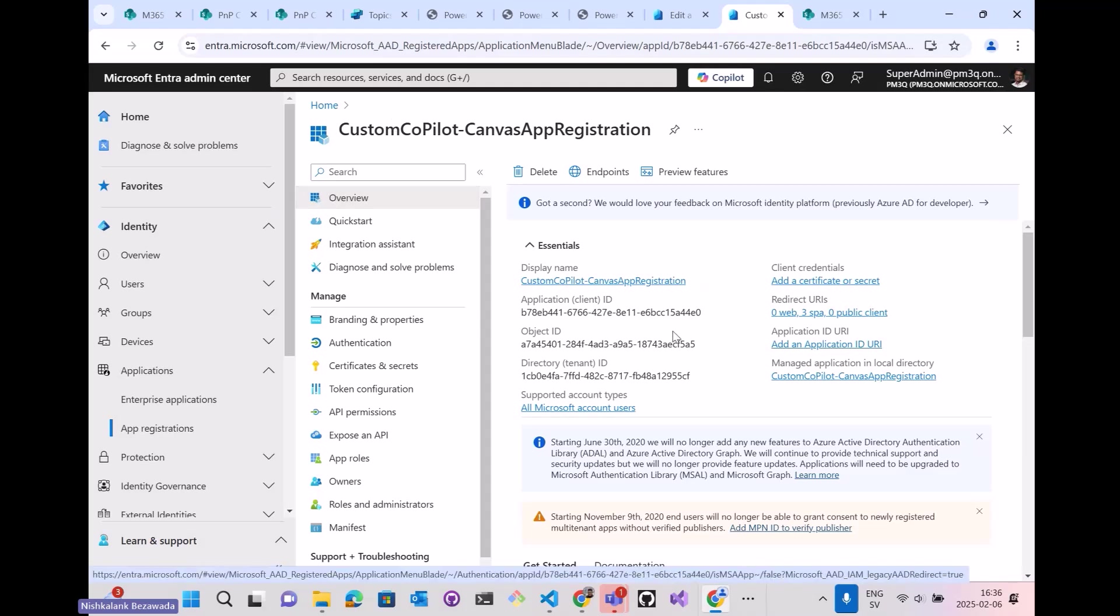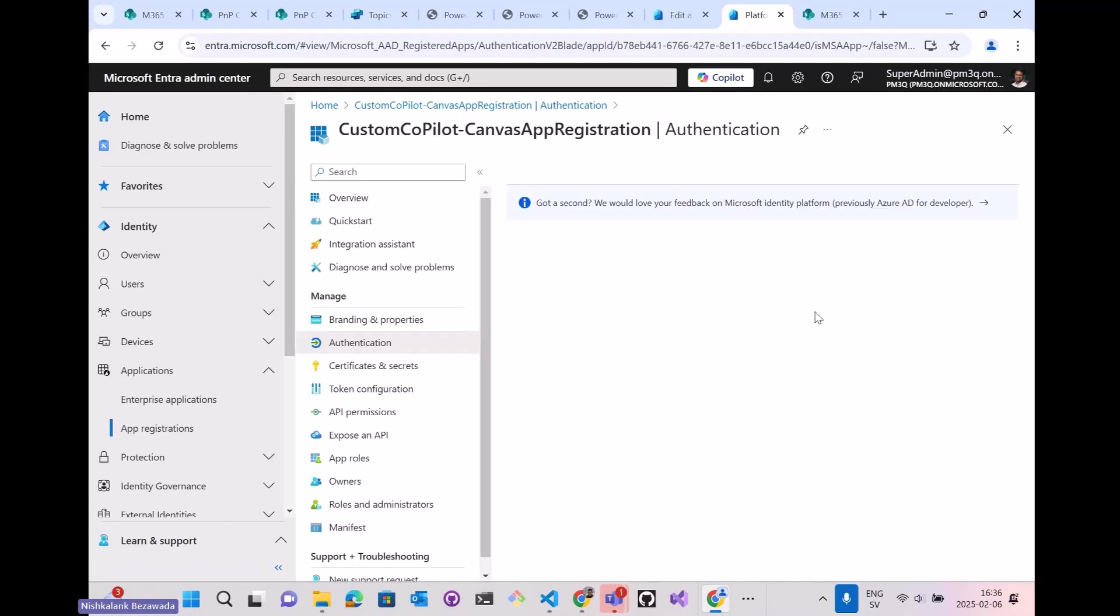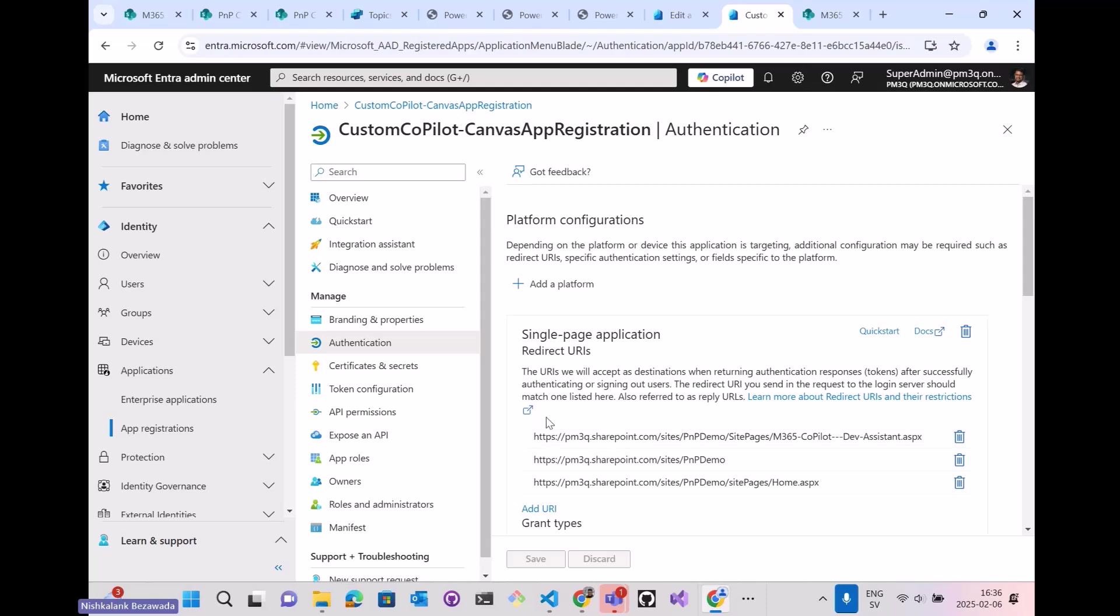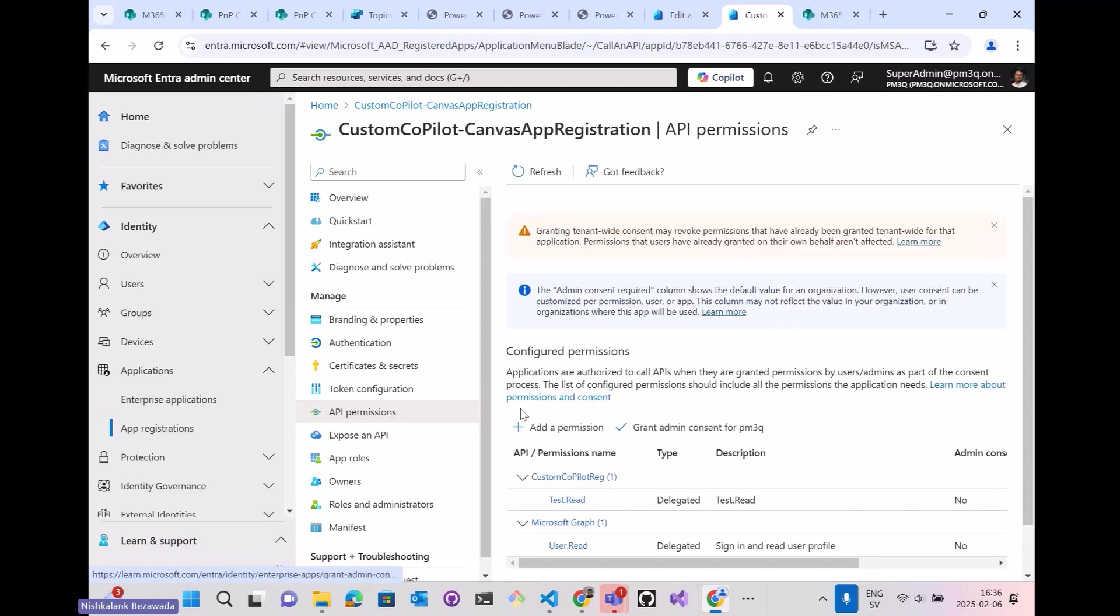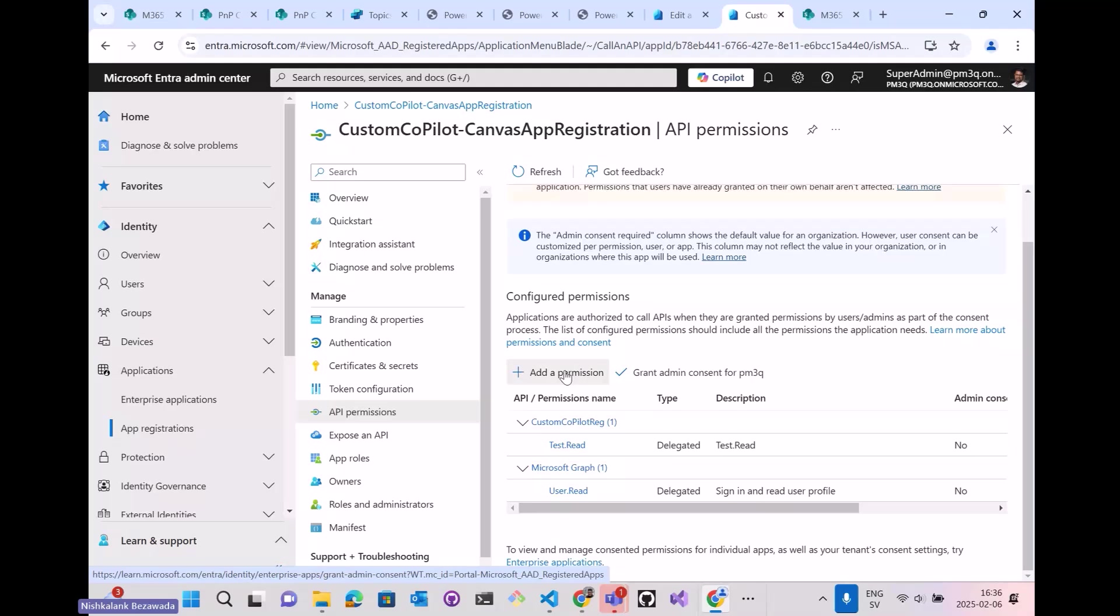Here I have added the redirect URLs, which is the URL of the page where my web part is being added. For the API permissions, this is a crucial step where we have to add the permissions or grant the permission for the actual Copilot app registration used by the Copilot.